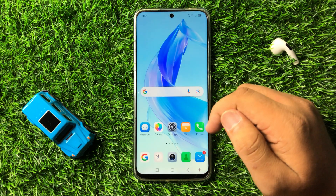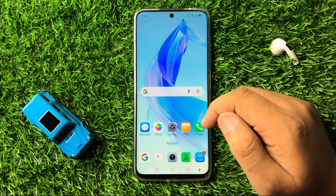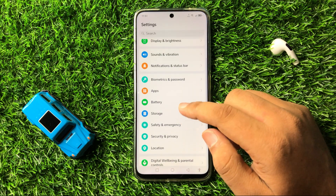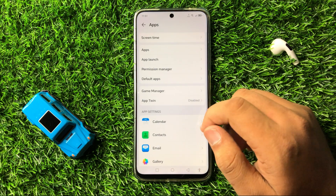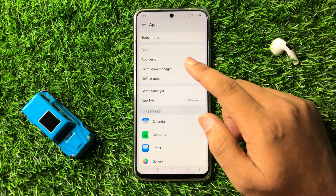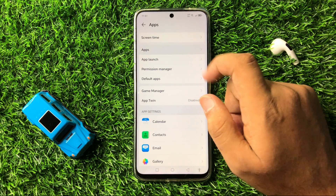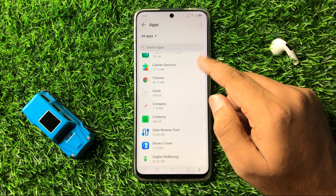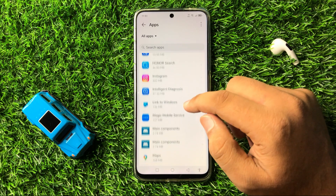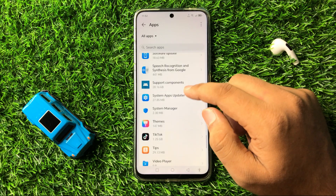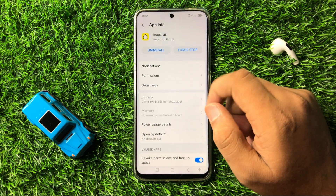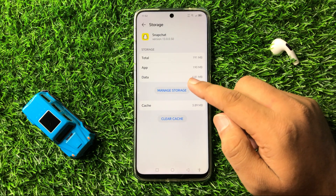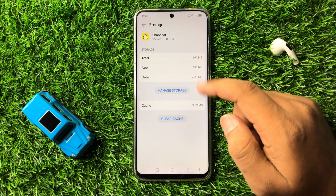After restarting, if you are still facing the Snapchat lag issue, open Settings, scroll down and tap on Apps, then tap on the Apps option again. Scroll down and tap on Snapchat, then go to the Storage section of the Snapchat app.